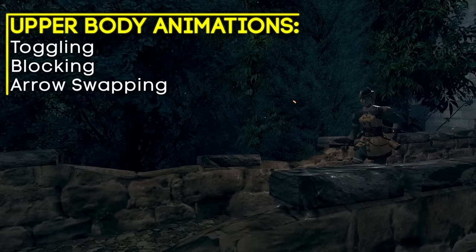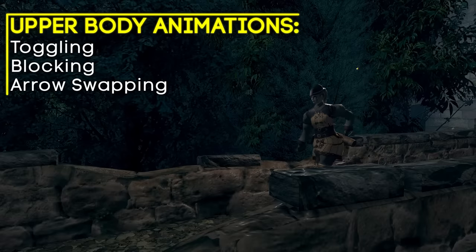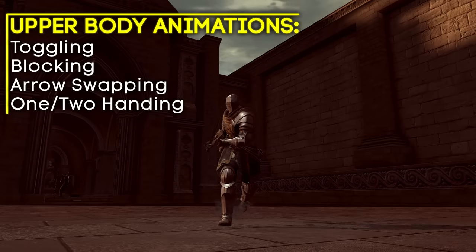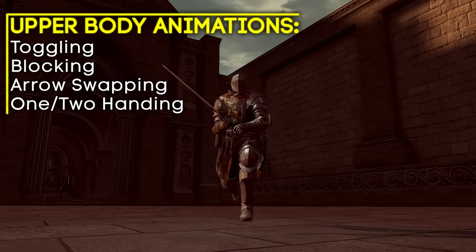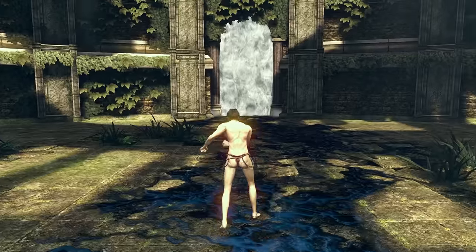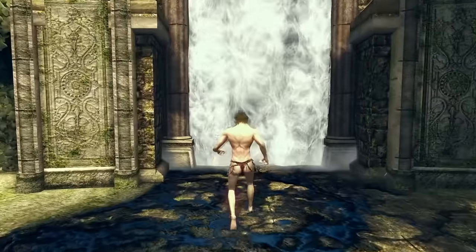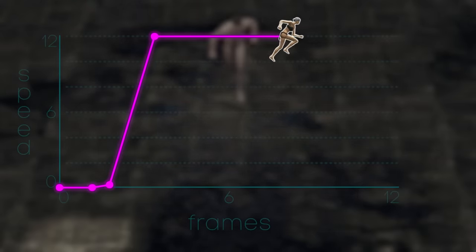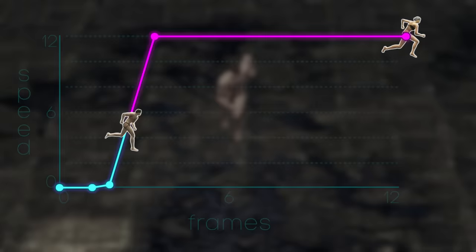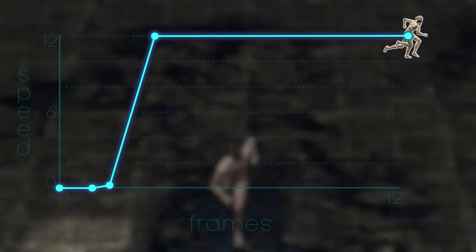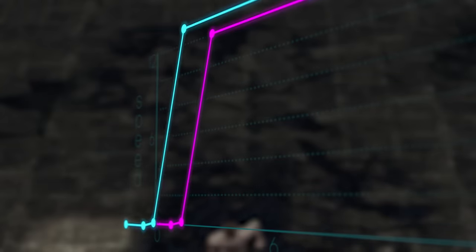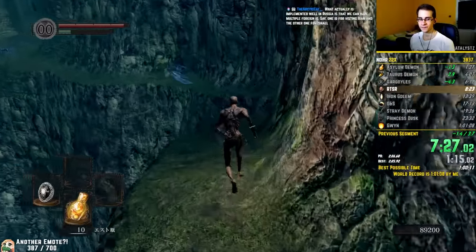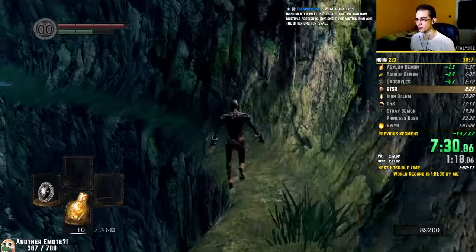Other upper body animations include blocking, swapping between arrow types with a bow equipped, and switching between one-handing and two-handing. These upper body animations only save time when transitioning to a higher speed, as skipping deceleration is undesirable. This trick works for both characters, making their acceleration equally quick. However, if using upper body animations while speeding up but not while slowing down, the female character is disadvantaged as it still keeps its faster deceleration.